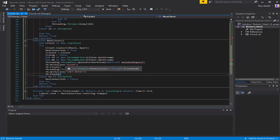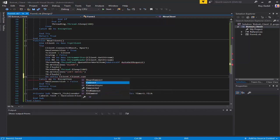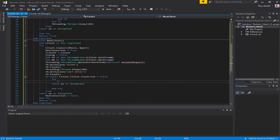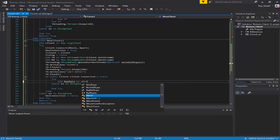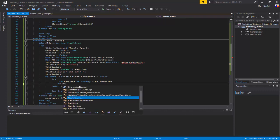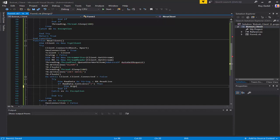Now I'm gonna do: Do Until client.client.connected equals false. Put this into a try and catch. Dim rawData as String equals rx.ReadLine. If rawData contains a pipe, then we're gonna do stuff - else it's just going to ignore that if it doesn't contain any pipes. Dim args as String equals rawData.Split, splitting by the pipe.